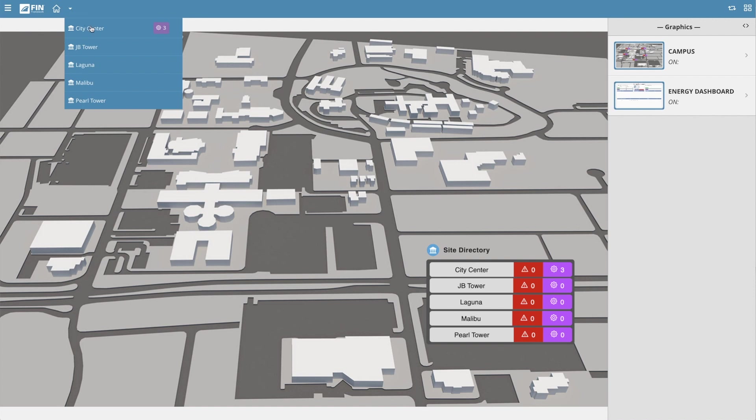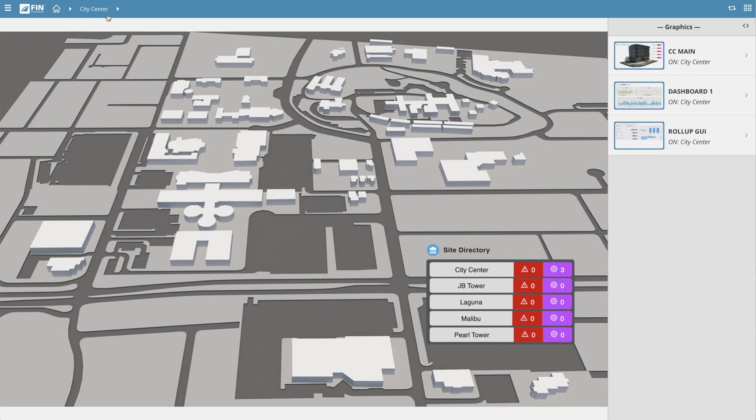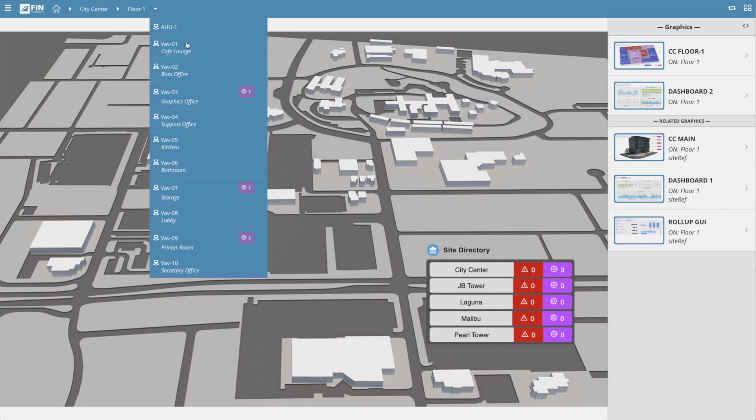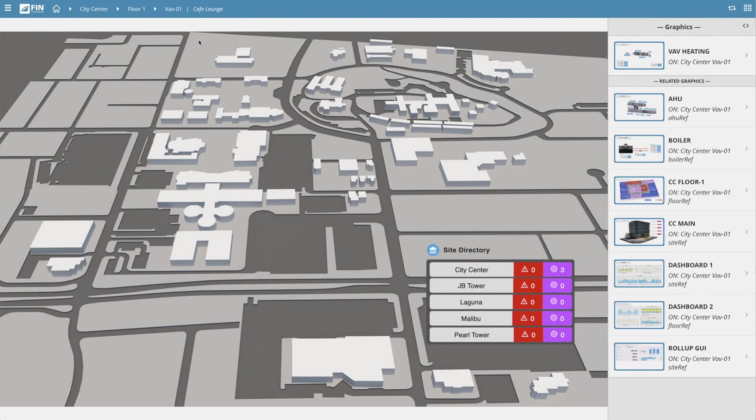So with that said, the first thing we want to do is set our navigational context to one of the equipment that we'd like to create an alarm for. Once the navigational context is set,